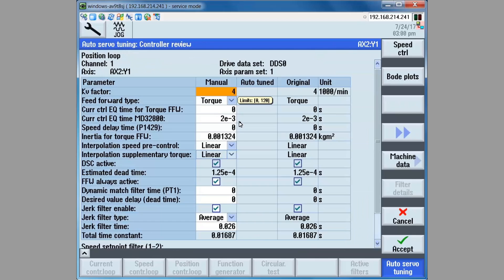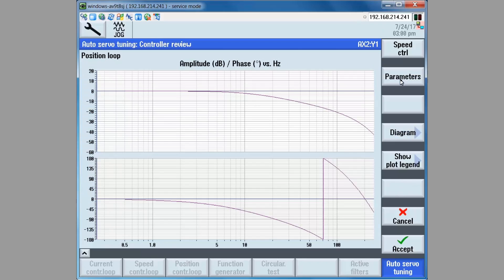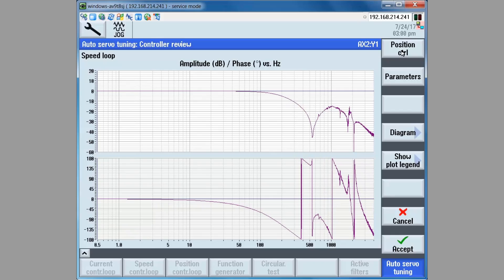The data is placed into AST and is available to be viewed as Bode plots. The Bode plot of the position controller can be viewed by clicking on the Bode plot soft key. The speed control soft key can then be used to view the speed controller Bode plot.